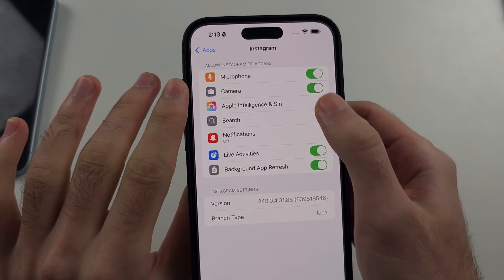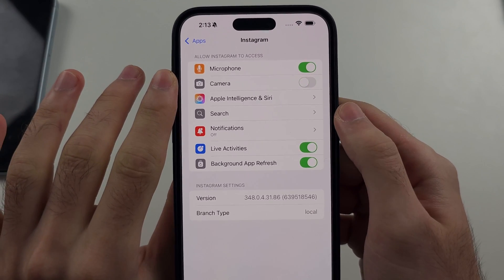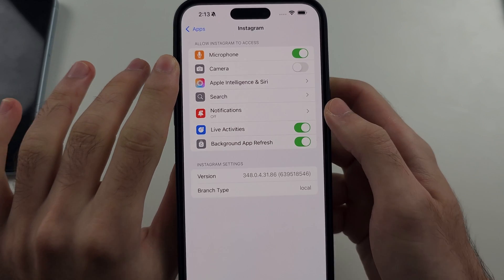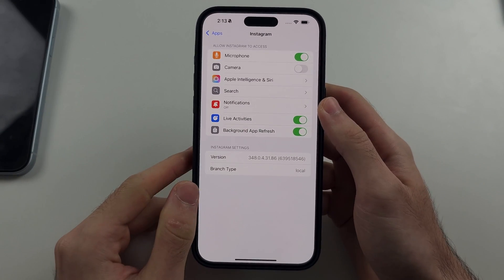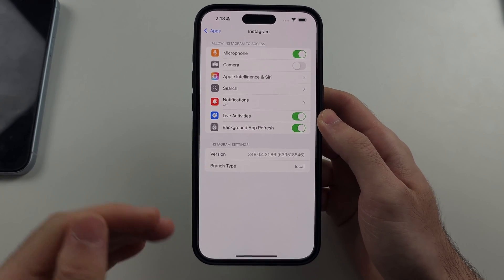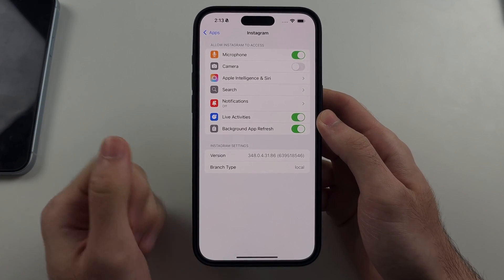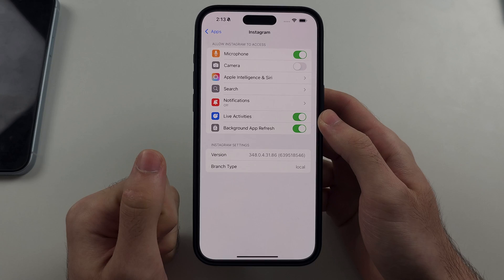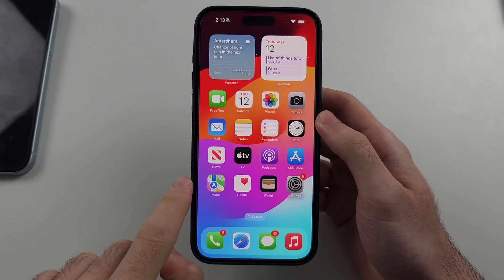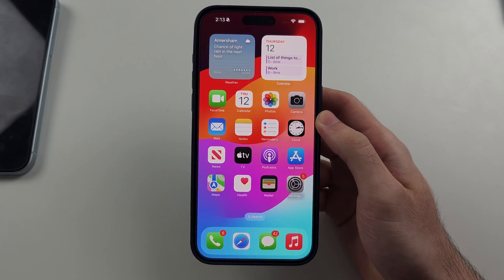But sometimes we don't see the camera option. This is because your phone is in a glitched state. To get the camera toggle, you need to do the following steps on your iPhone.